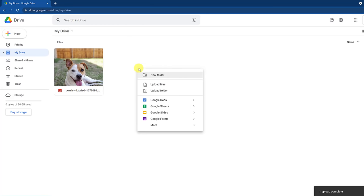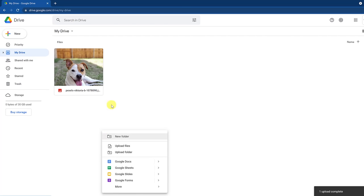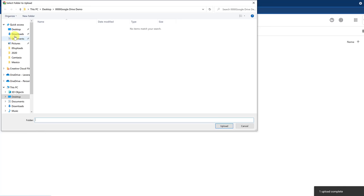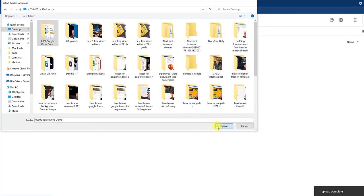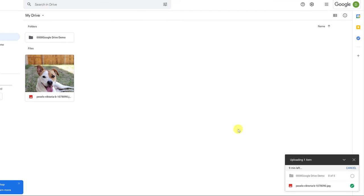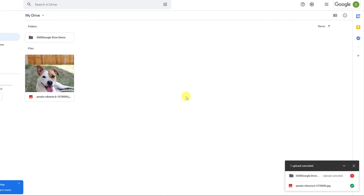So from either 'New' or right-clicking, you're going to get the same list. You can also do this with a folder. If I go to New > Folder Upload, I go back to my desktop, click on the demo folder, and hit Upload. It says this will upload everything from this folder. You can see it's telling me how much time is left. I can cancel at any time by hitting the X — I'm going to cancel it now because I want to show you a different way.